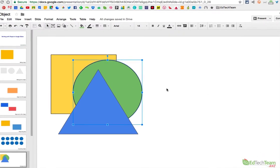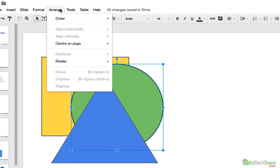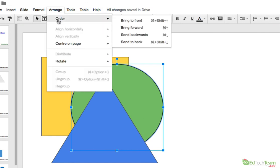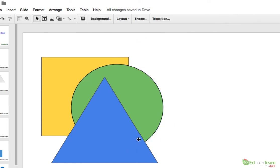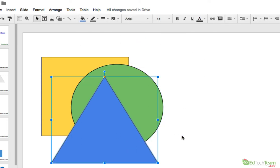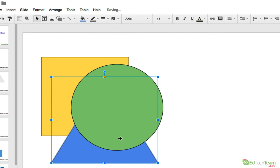Now one of the ways to change the order is using the Arrange tool here under the Order menu. You can bring different objects to the front, bring it all the way to the back, or you can simply bring it forward one layer or send it backwards one layer. So, for example, if I click on the blue triangle and I want to send it back one layer, I would go Arrange, Order, Send Backwards, and you can see now it's in front of the yellow square but behind the green circle.